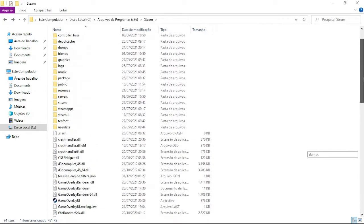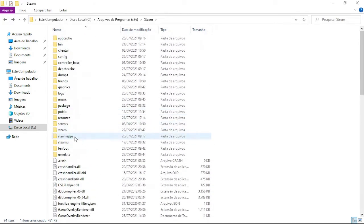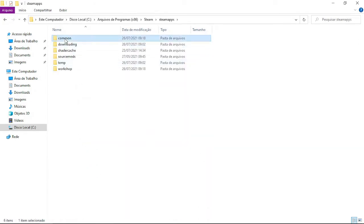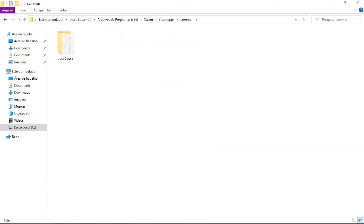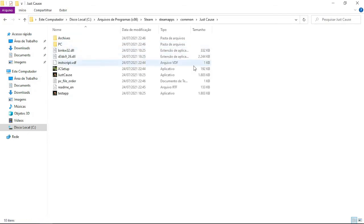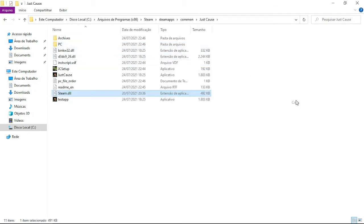Now go to Steam Apps, Common, and find the game that is having the problem — in this case I'm using Just Cause as an example. Open the folder and paste the file here.